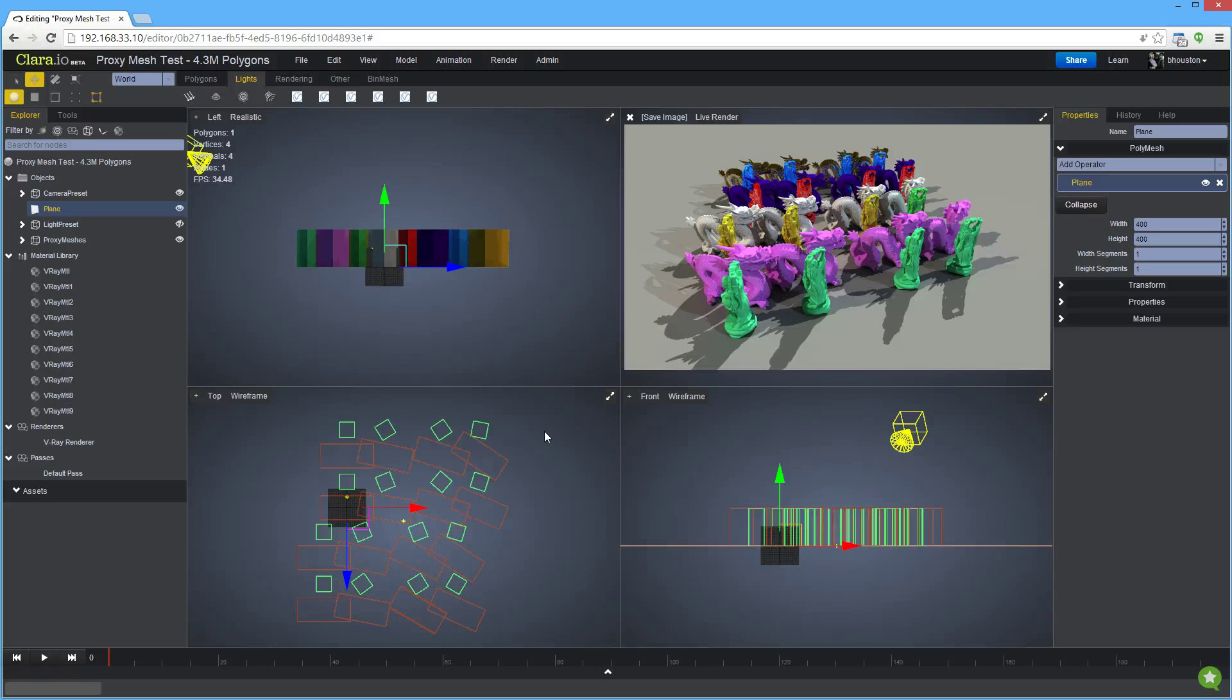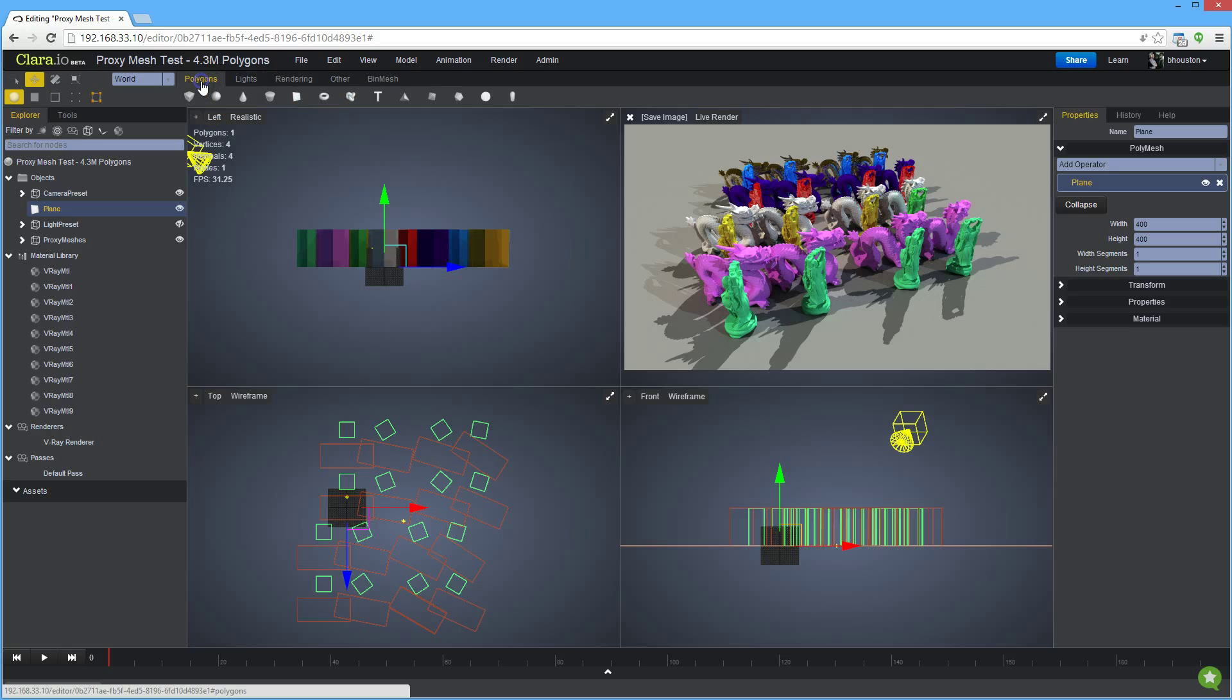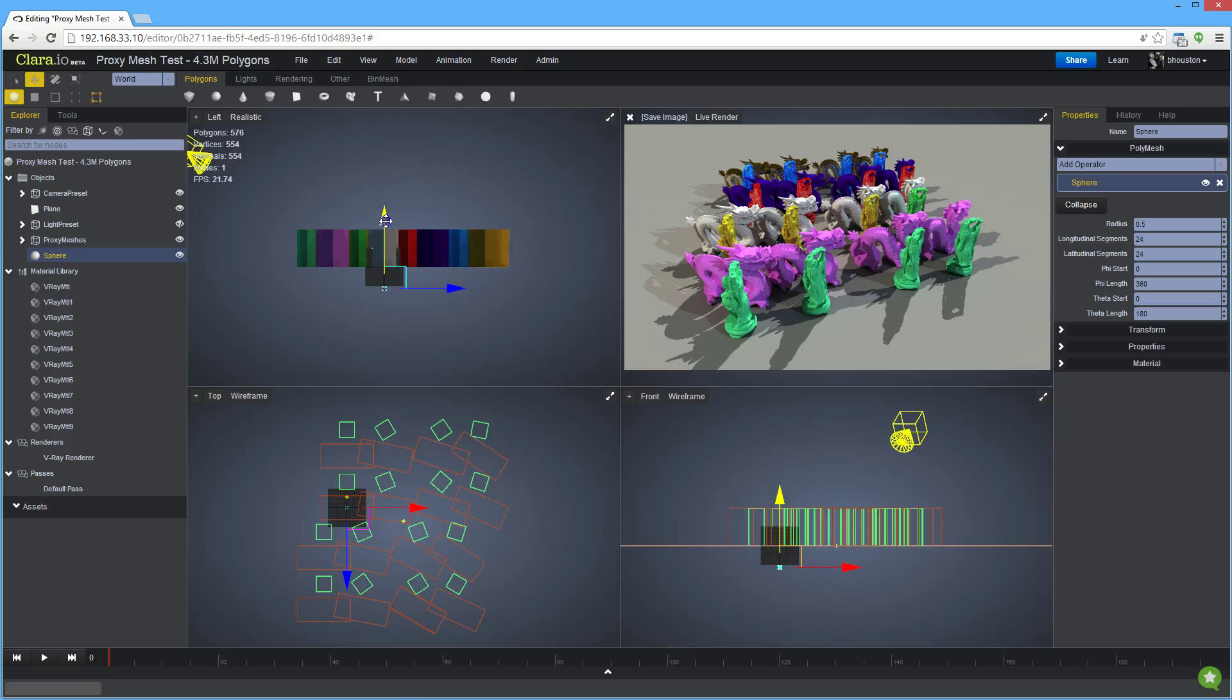And those soft shadows are usually created by either area lights or mesh lights. So we're going to create a mesh light right now. There's two parts of creating a mesh light. The first component is you actually have to create a mesh that's going to be emitting your light source.